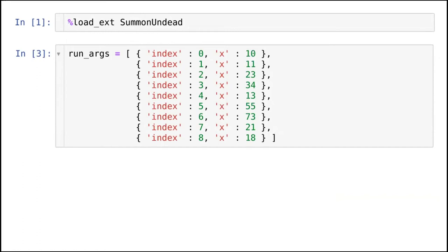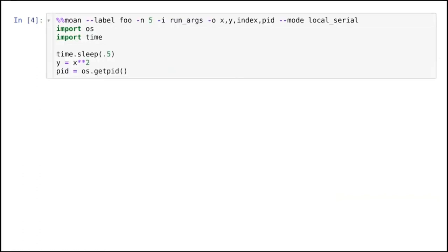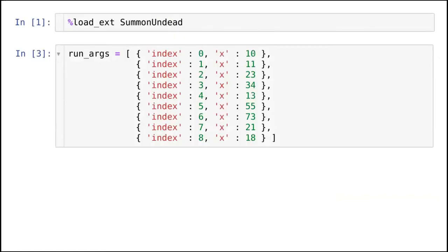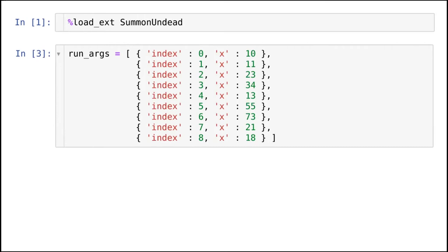So I wrote this little Jupyter extension called Summon Undead. This is an intentionally silly design. Part of the reason why I'm here is I would like to solicit some feedback so I can make something that's actually useful. The way that this works is you make a little array of dictionaries that each contain variables that you would like to inject into a code cell.